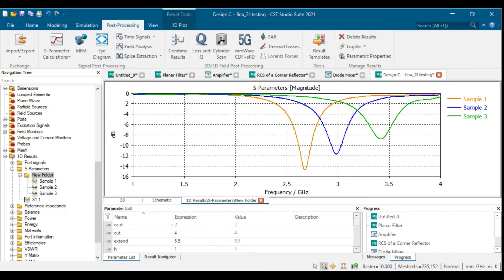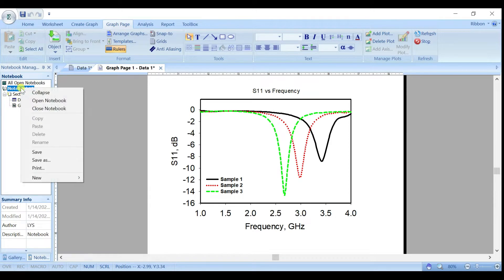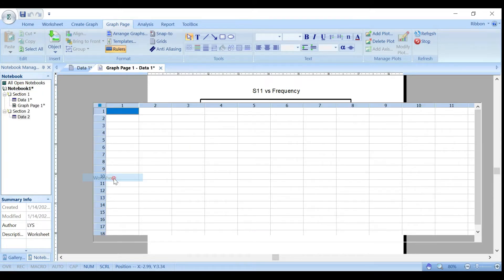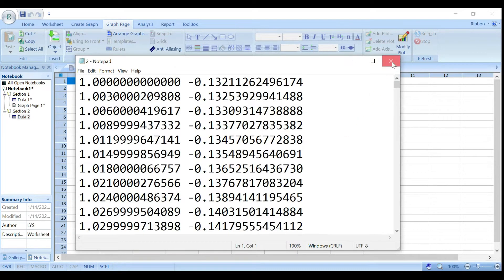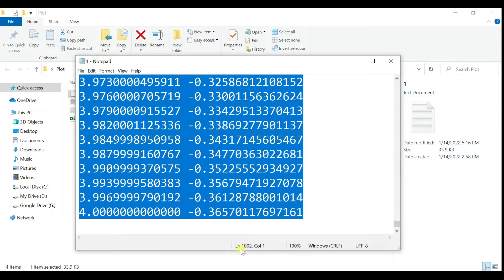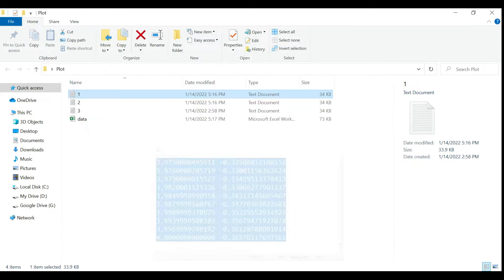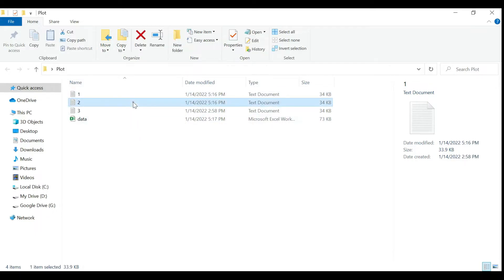Now I'll show you how to put this into SigmaPlot. First, right-click and go to Create New, then New Worksheet. Now you have session two. You can copy the data one by one — just Ctrl+A, copy, then paste into SigmaPlot here for sample two.